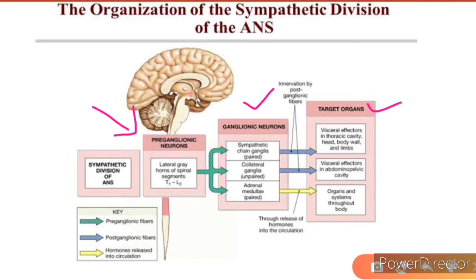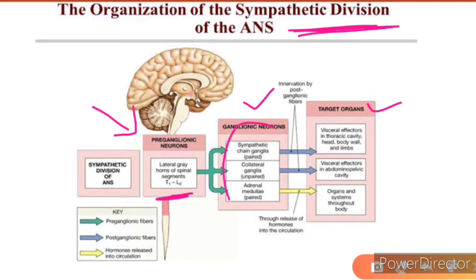In the sympathetic division, preganglionic fibers from T1 to L2 take part in the sympathetic nervous system. They relay into different ganglia like the sympathetic chain ganglia, collateral ganglia, or the adrenal medulla. Through the adrenal medulla we have neurohumoral transmission — the adrenal medulla releases epinephrine and norepinephrine. These two hormones — adrenaline and noradrenaline — are related to our sympathetic nervous system, and their release from the adrenal medulla is part of sympathetic division.